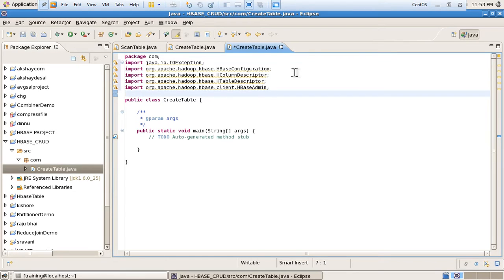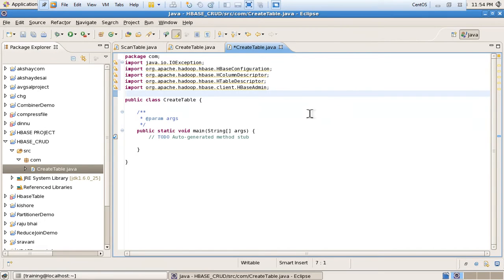After that I am using HColumnDescriptor to describe the column. By using this column descriptor we can add column names or give the name of the column families.